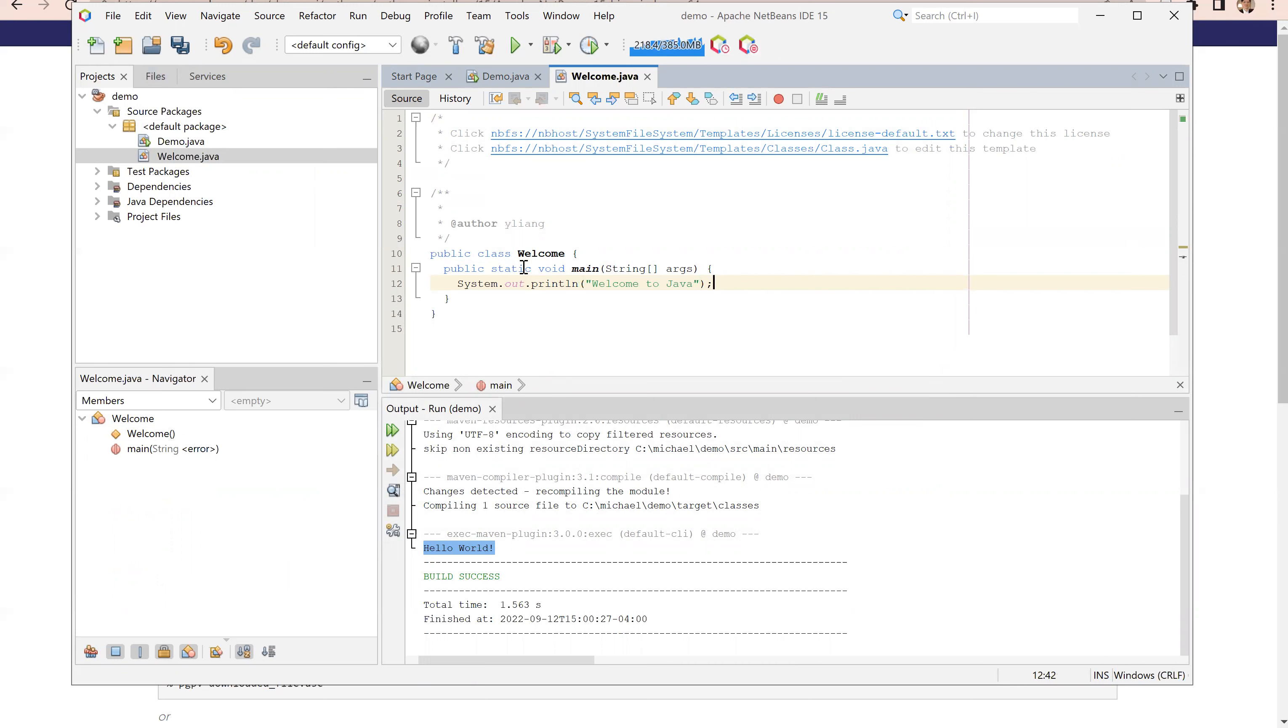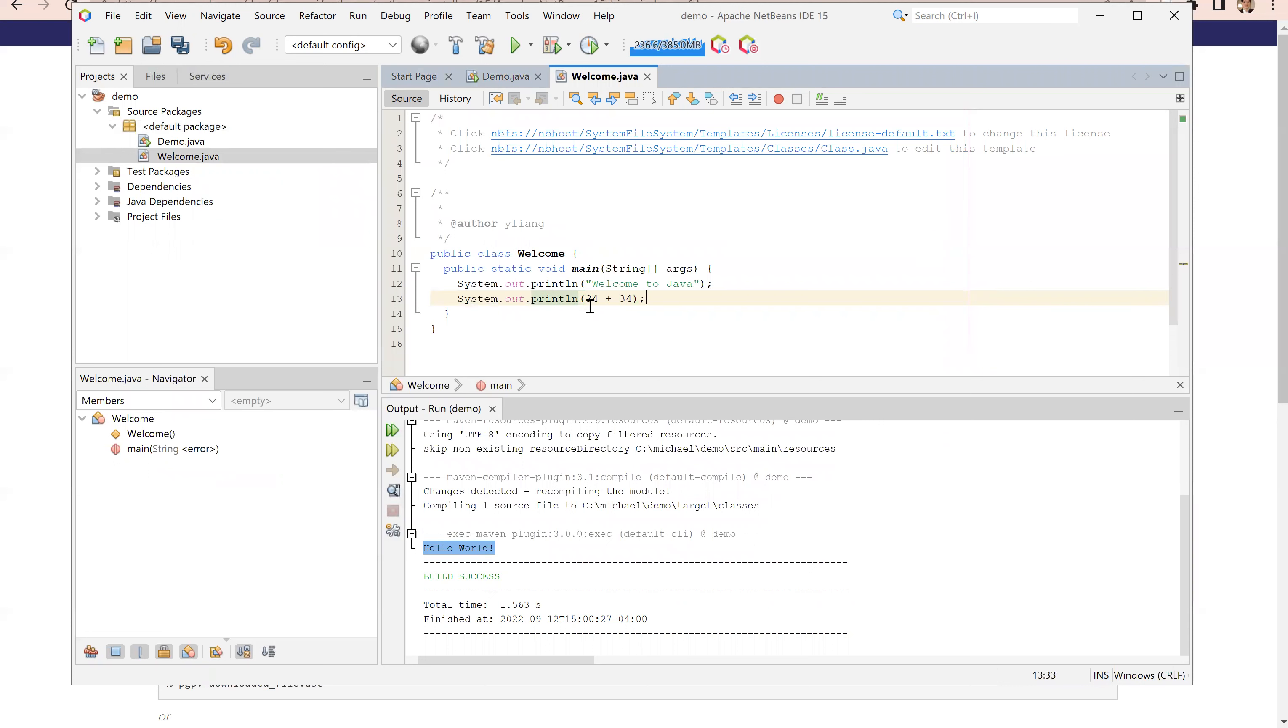Let's have another line here. System dot out dot println 34 plus 34. Here, this is the place you edit your code, and this is the place you're going to see the output. I'm going to run the code. I'm going to attempt to do this. Right click on this.